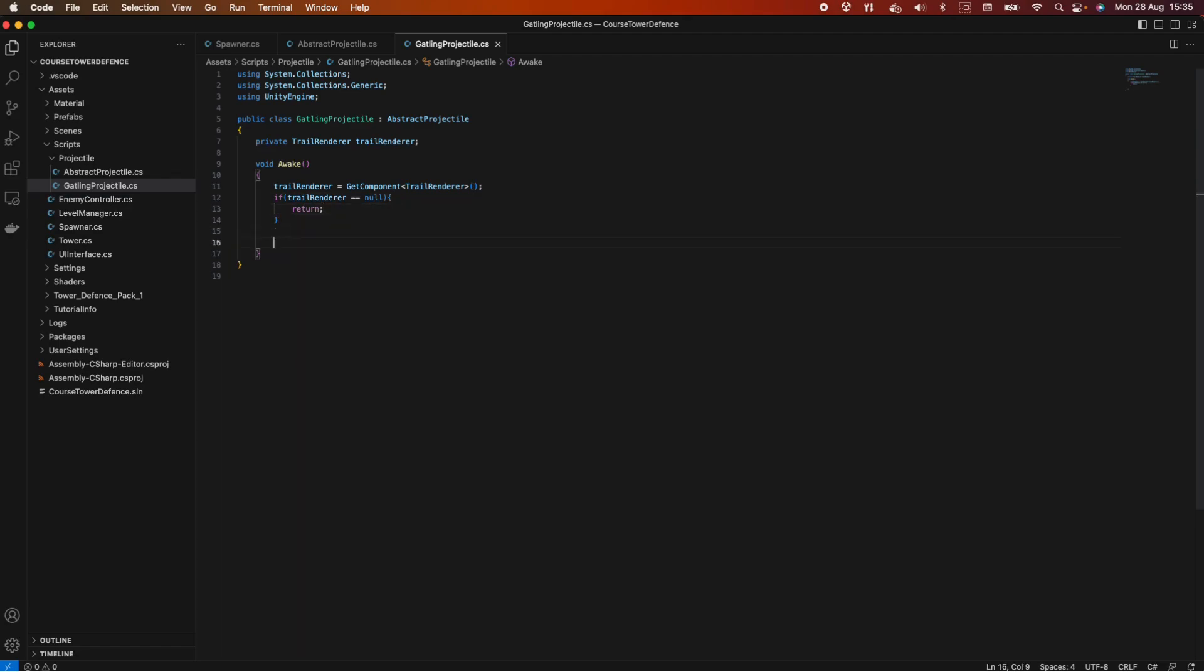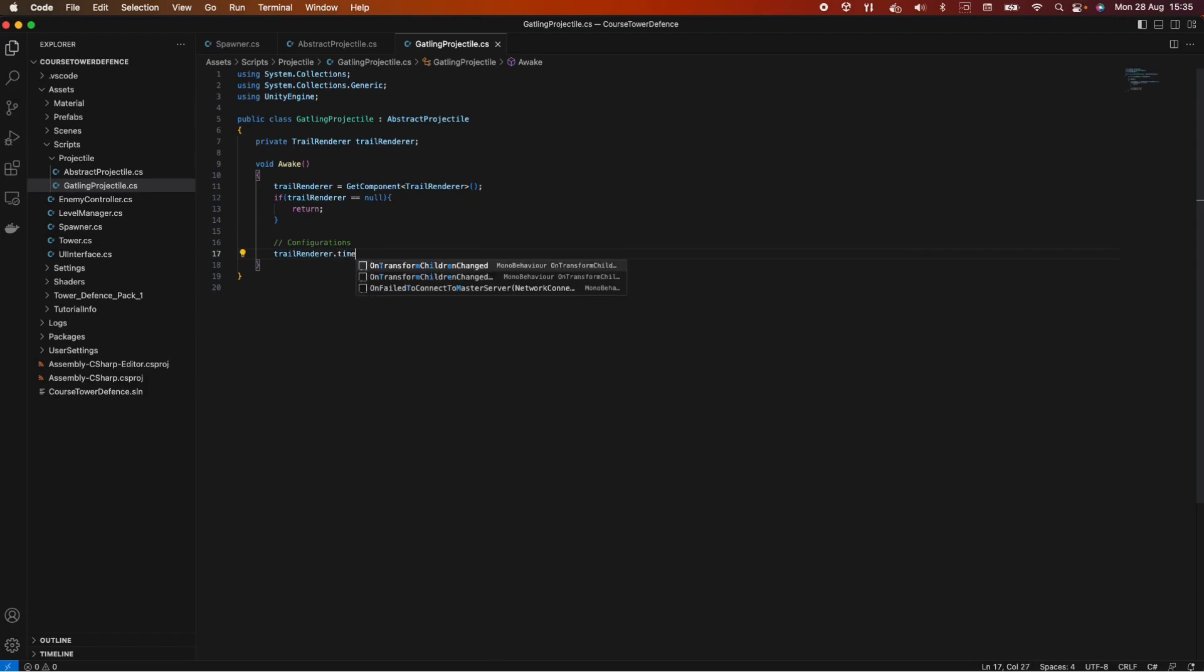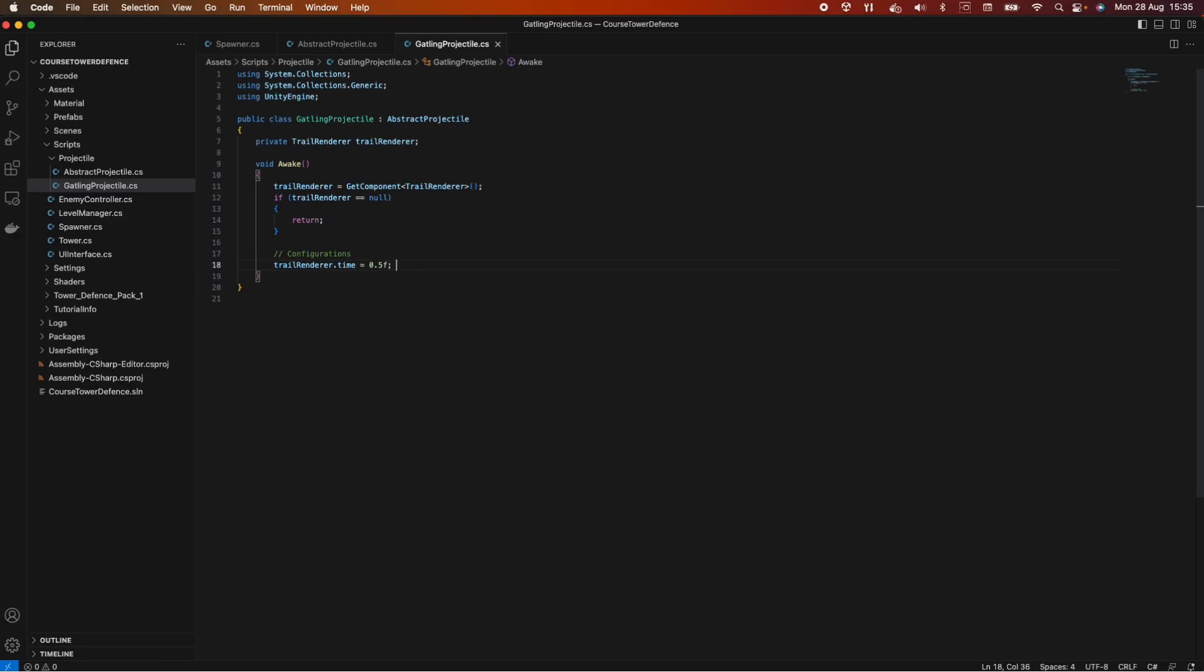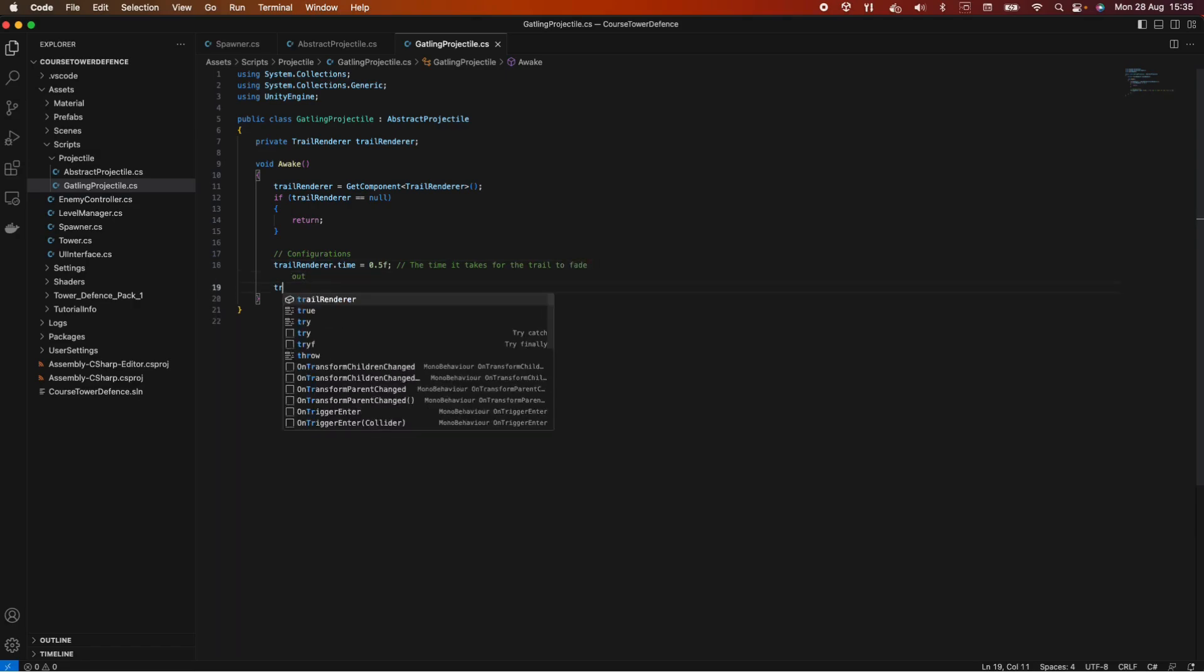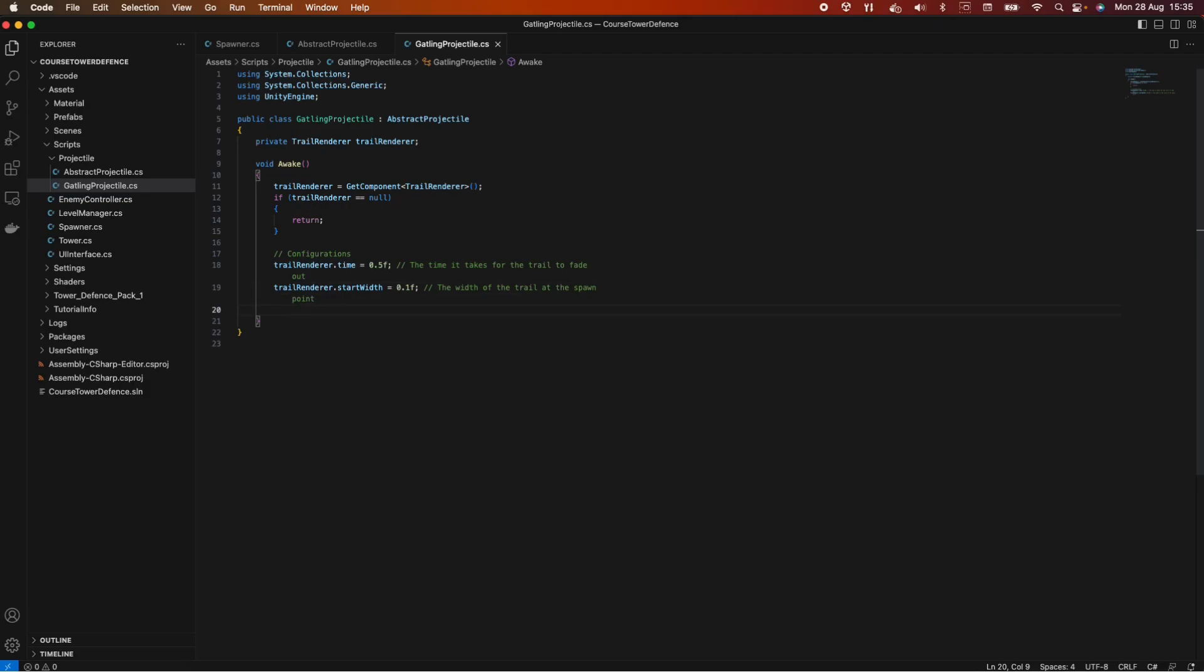Otherwise, let's do some configurations. Let's say trailRenderer.time equals 0.5. These are some values that I've experimented with and I think they work fine, but you can try different values. So this is the time it takes for the trail to fade out. We also have a trailRenderer.startWidth and this is 0.1f, so the width of the trail at the spawn point. And we also have a trailRenderer.endWidth and this one, let's put it to zero. And this is the width of the trail at the endpoint. That's all.